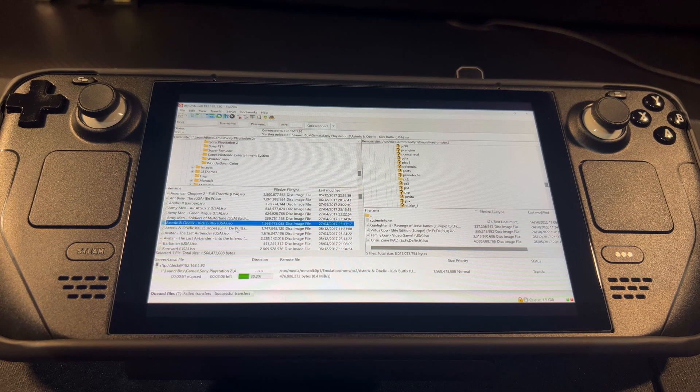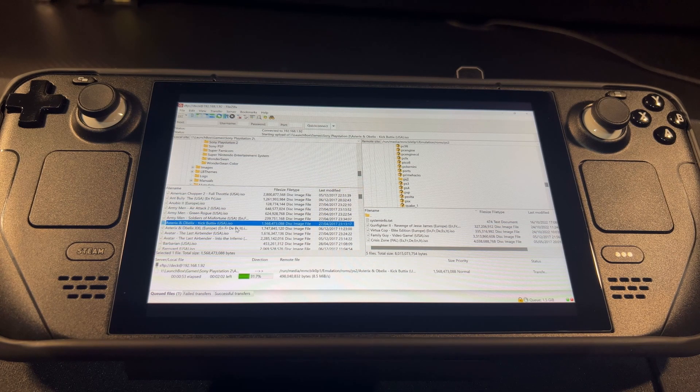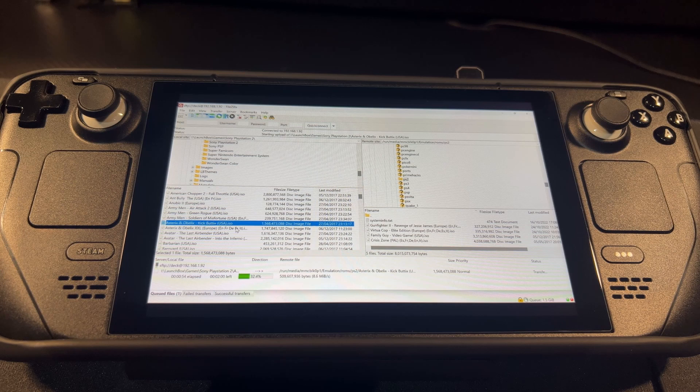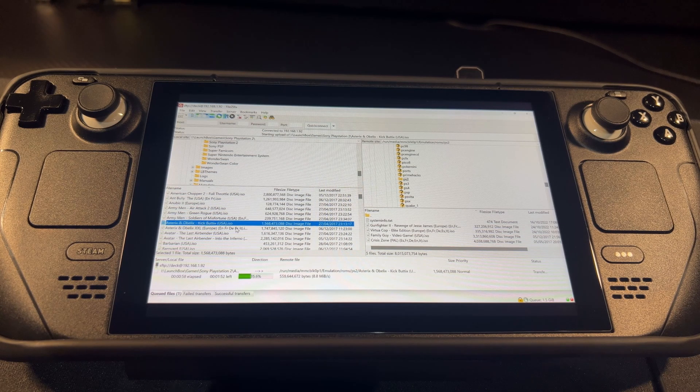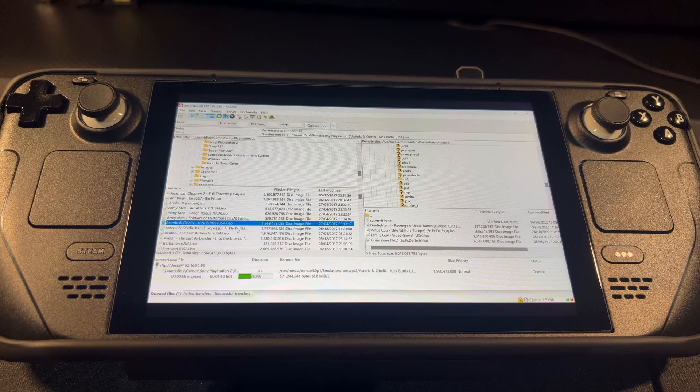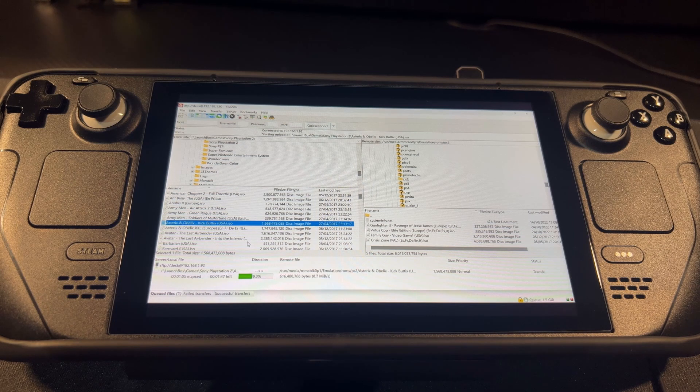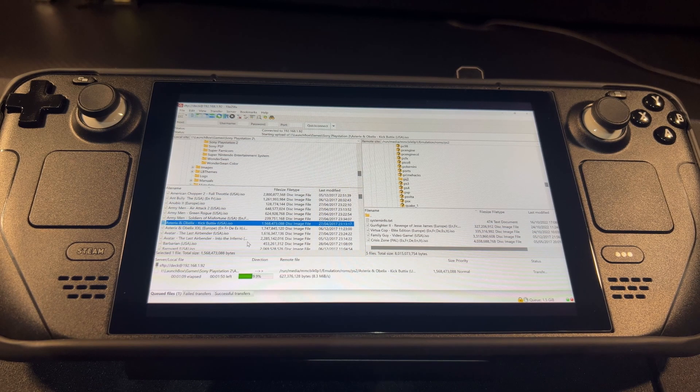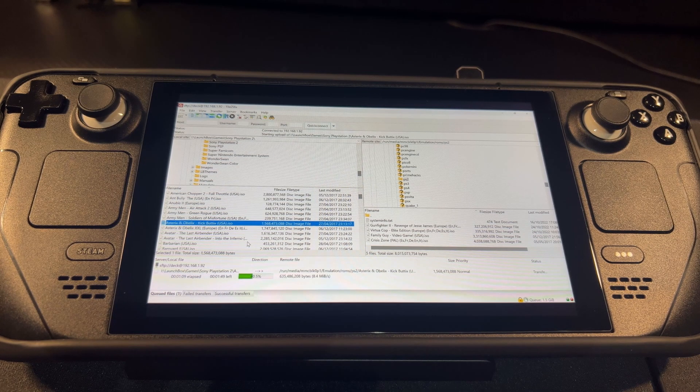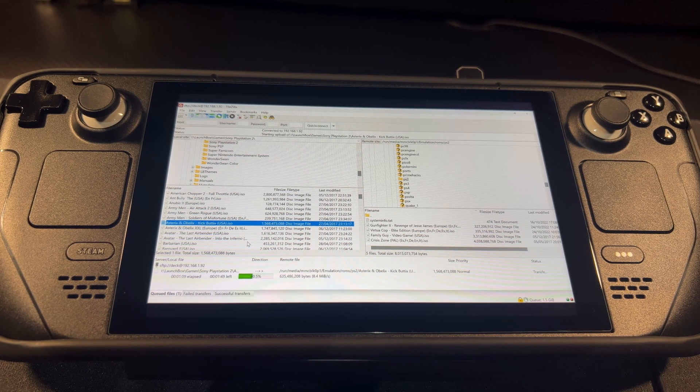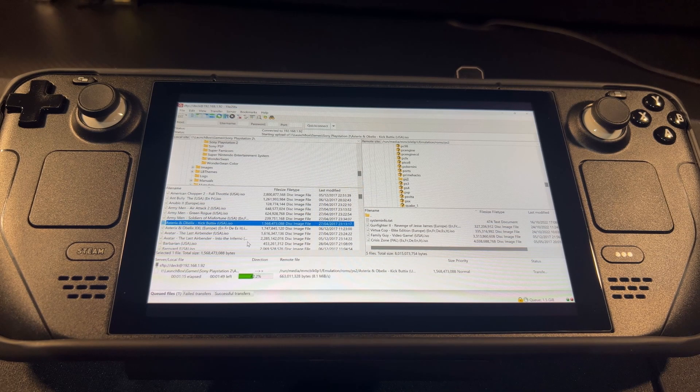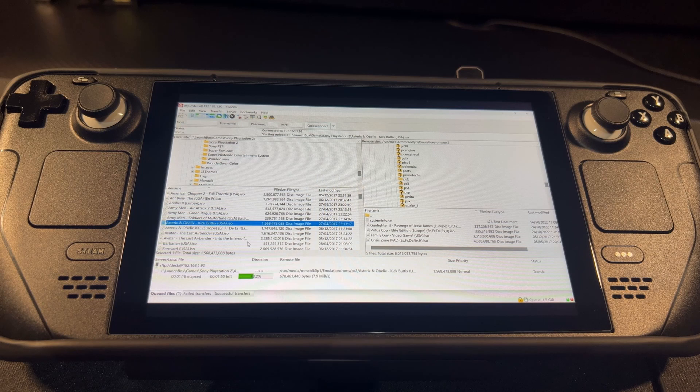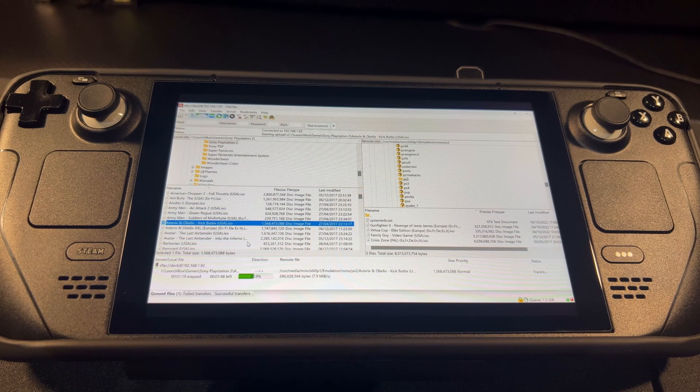Fire up FileZilla, transfer a file across, carry on playing something else, and then play the new game that I've just transferred across. So what I'll do is I'll leave a link in the description to a guy who's done a good instructional video on how to set FTP up.